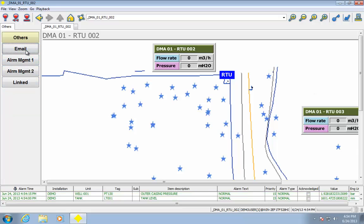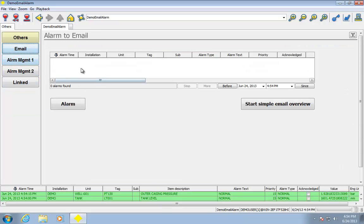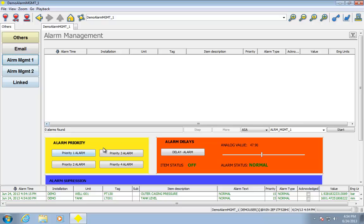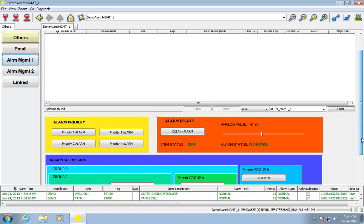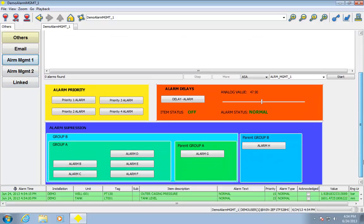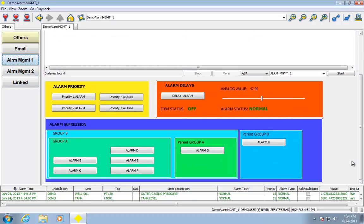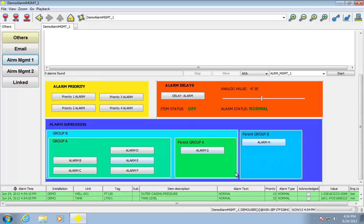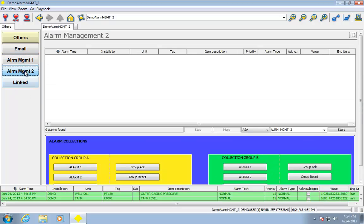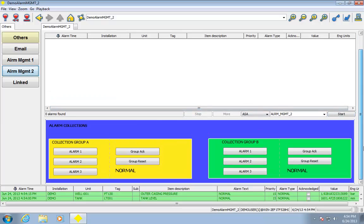Let's take a look at this others quickly here. Alarm management. I can email based on alarms, I can have alarm priorities, I can have alarm delays, I can do suppressions, I can have group suppressions, I can have alarm collections.